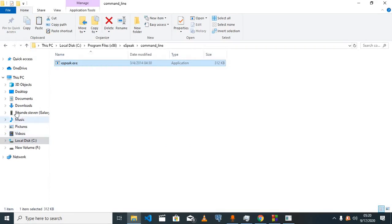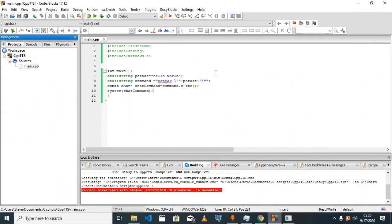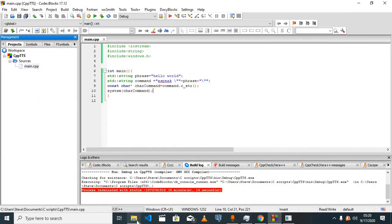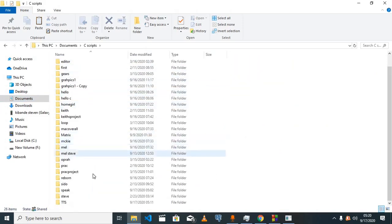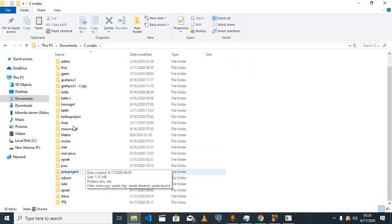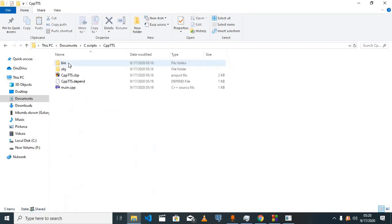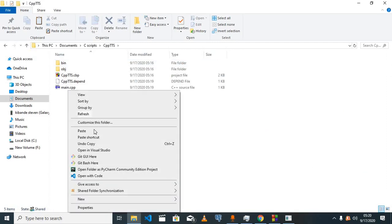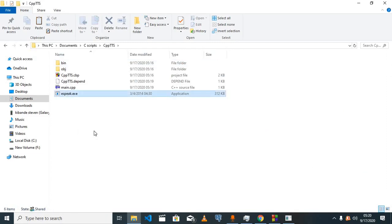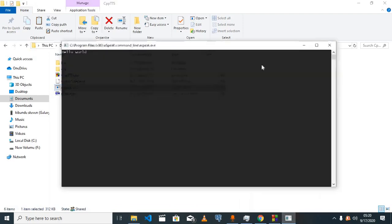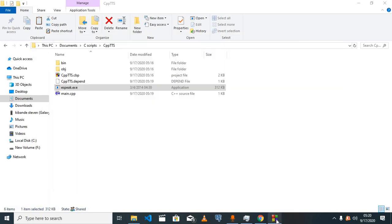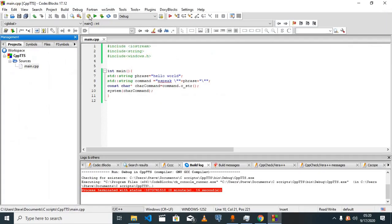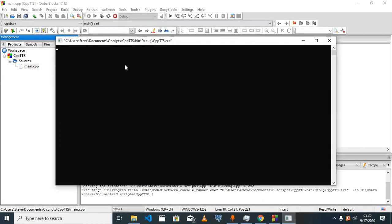Go to the command line folder and pick this program here. Copy it and put it in the root of your program files. Right now the program I'm running has its files inside the c scripts folder. We labeled it cpp_tts. Once I paste the eSpeak.exe here and come back and try to run the program, it works.